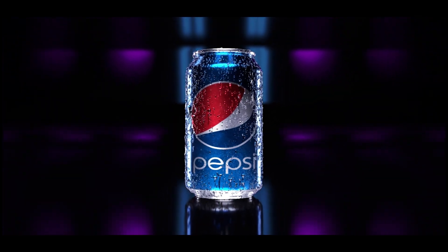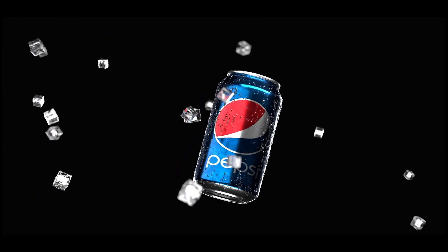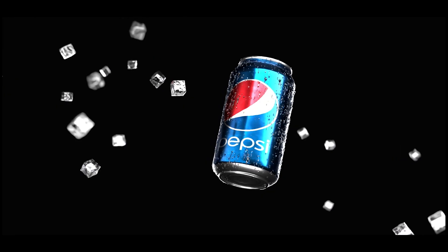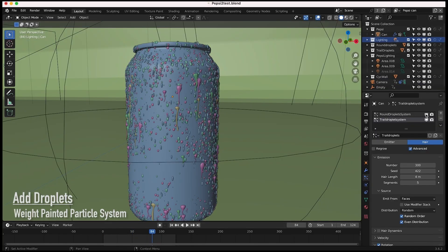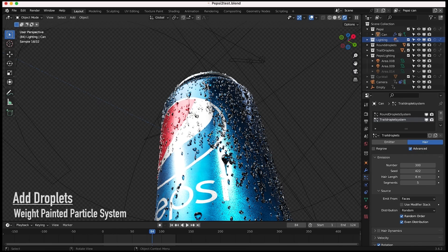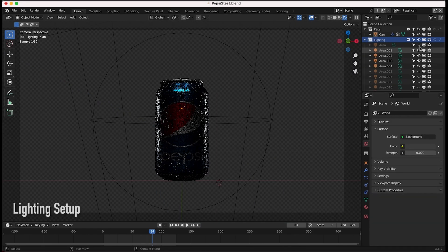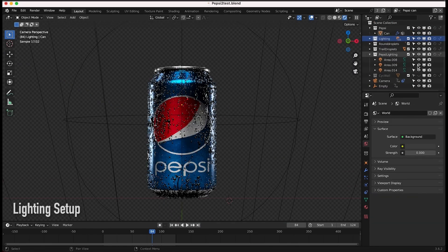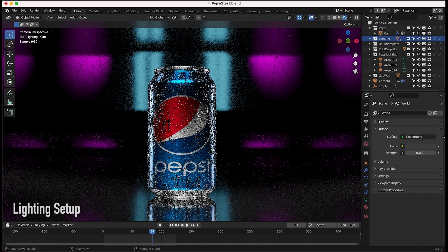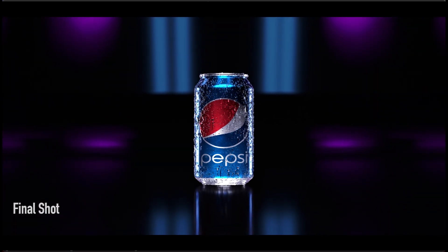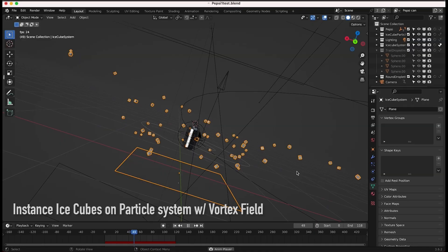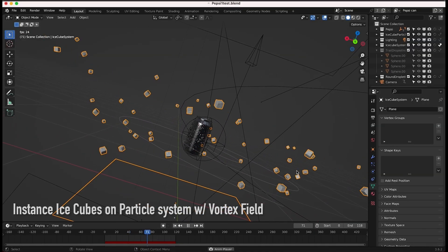What's up guys, it's Brad from Light Architect. In this video I'm going to be doing some scene walkthroughs of the Pepsi product shots we created for our recently uploaded motion graphics breakdown. This specific video isn't really a tutorial, but we'll go through a lot of the specific concepts we used to create these interesting product shots, so it should be pretty useful to apply to your own projects.